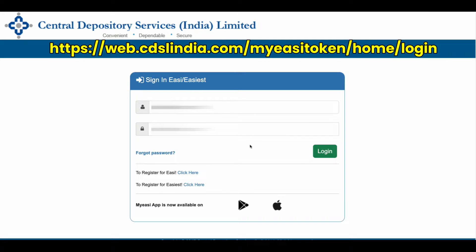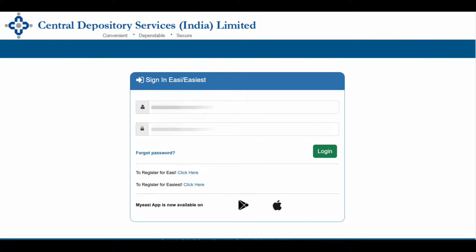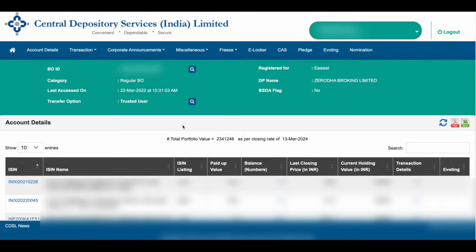On this page, enter your username and password and click on Login. Once you log in, the home page will look like this.